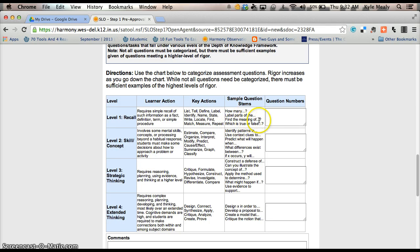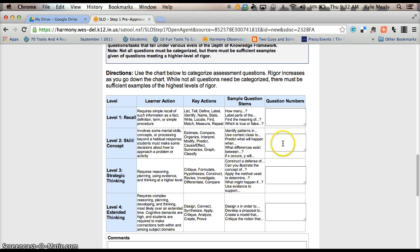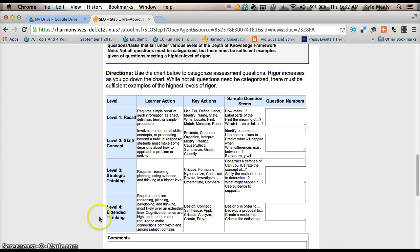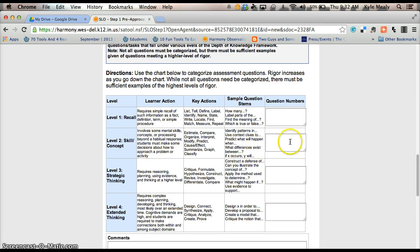And then all you're going to give us is the question numbers for whether it's a recall question, whether it's a skill and concept, whether it's a strategic thinking, or if it's an extended thinking. So you're basically giving us your level one questions here, your level two questions here, level three here, and level four.